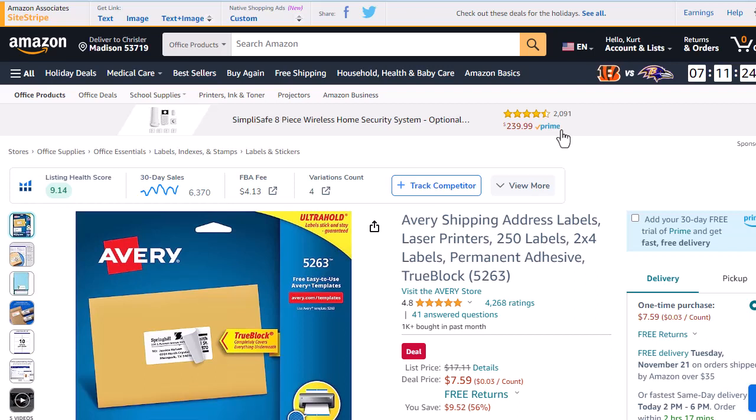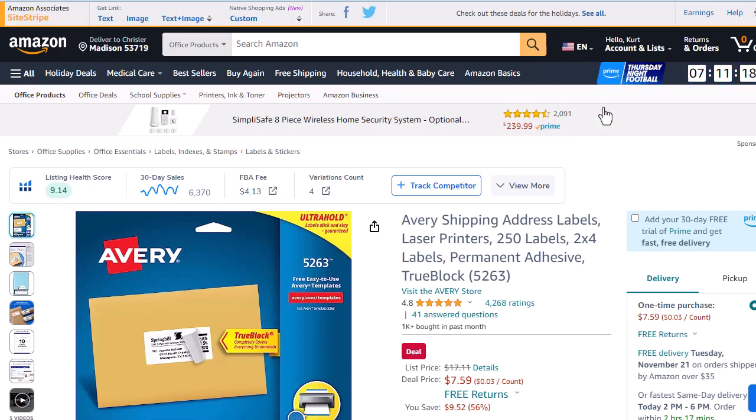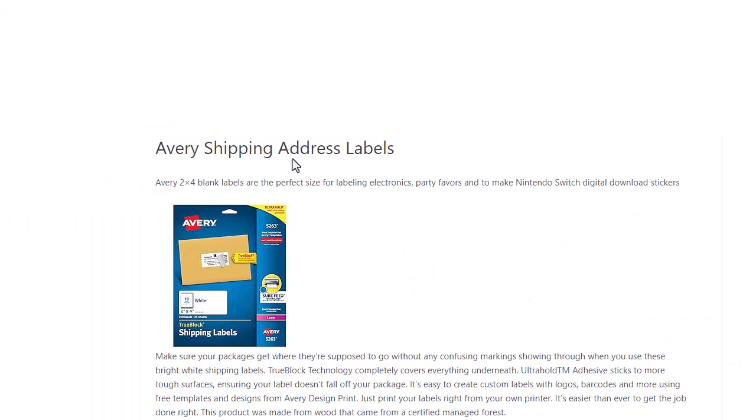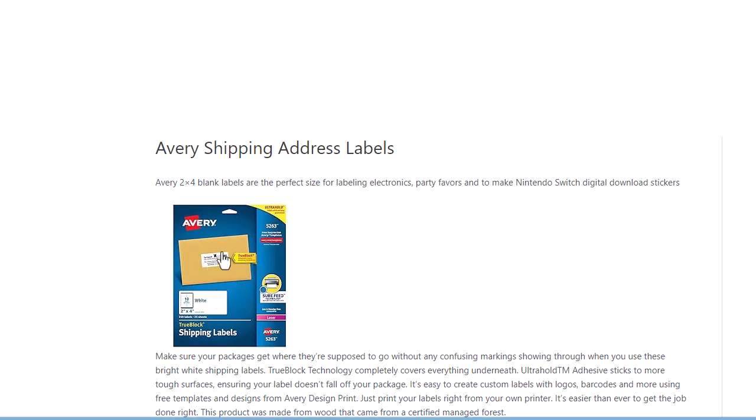So I wanted to give you a quick walkthrough of an easy way to replace all of those images you've created with the Amazon Associate Program. So I went ahead and created just a dummy post on one of my sites. This would be an example of using the SiteStripe image feature. You can see it pops in an image there. Again, that's going away. So if you have these all across your sites, you need to go replace all of them.